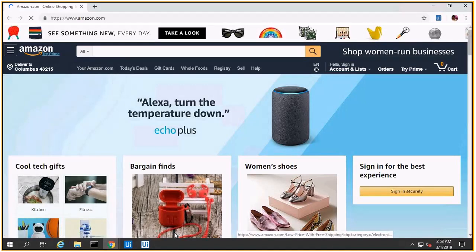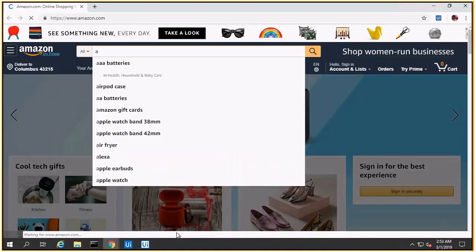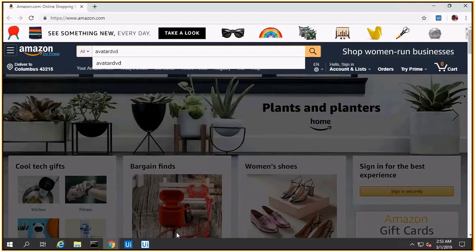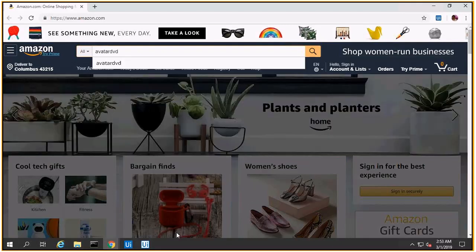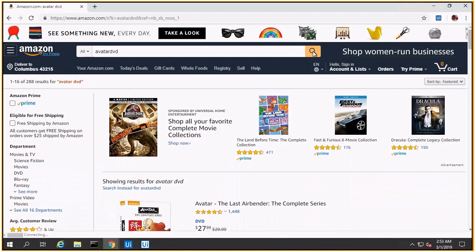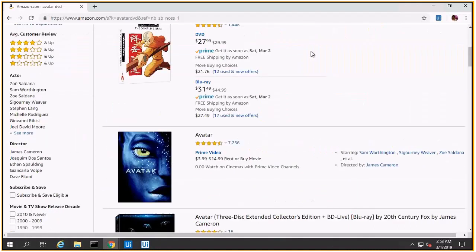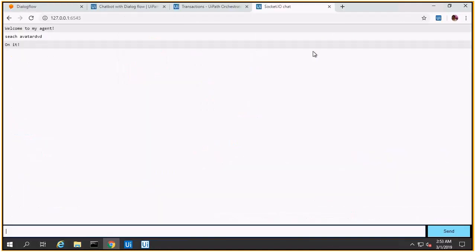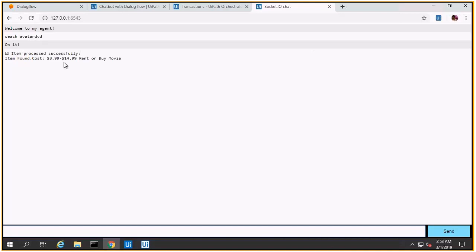It's trying to search for the Avatar DVD on the Amazon site. Now the DVD is found and the UiPath bot sent back the cost of the DVD.